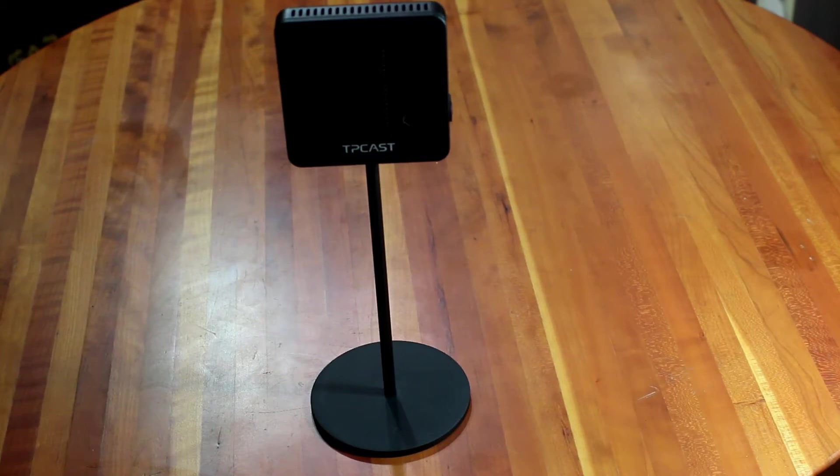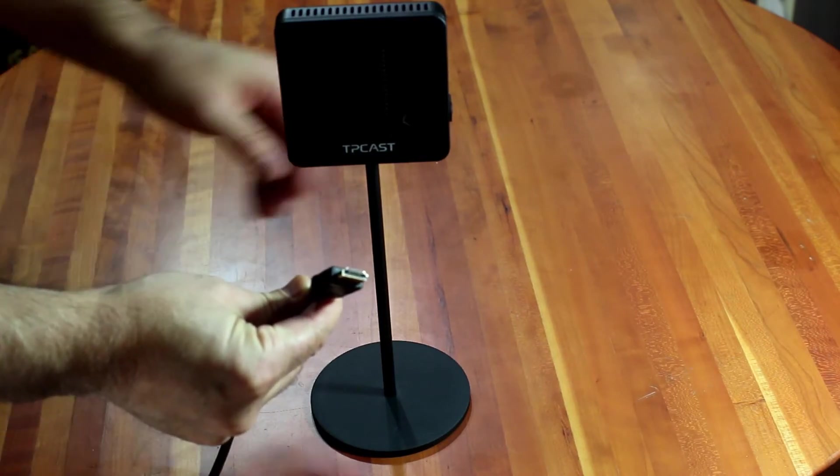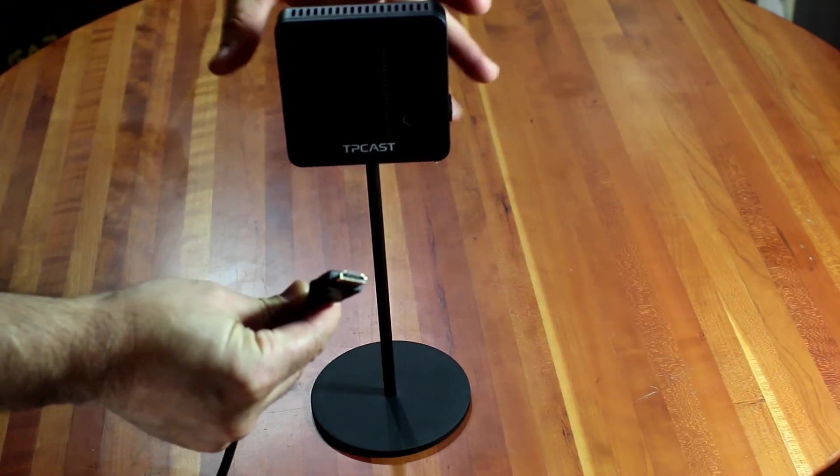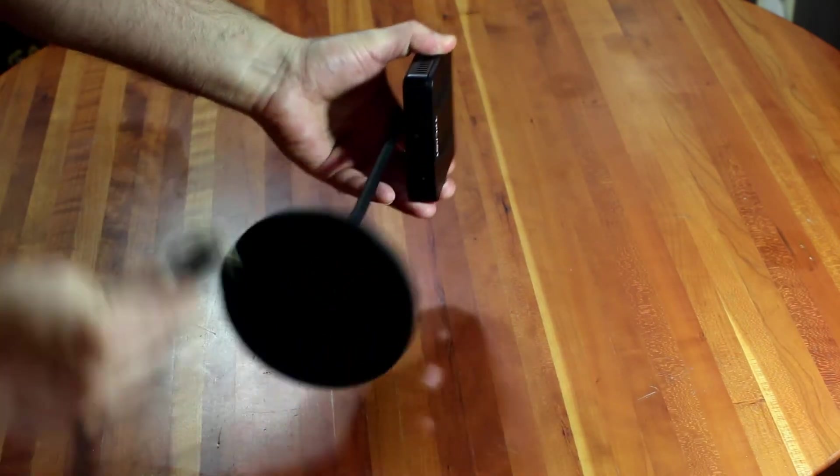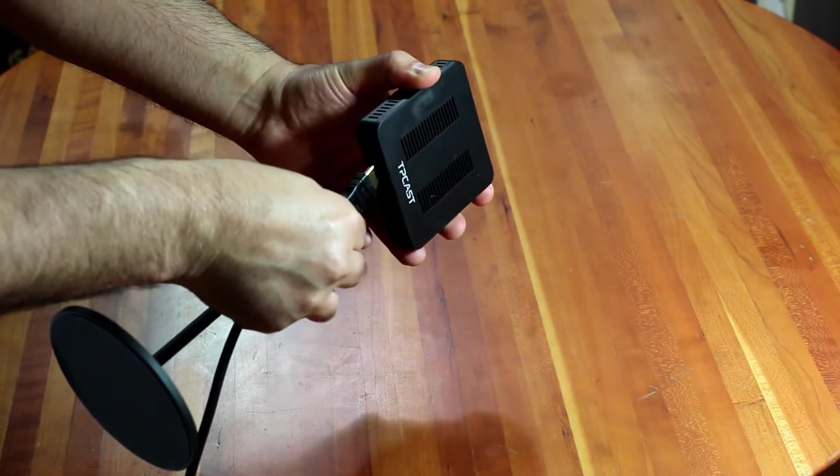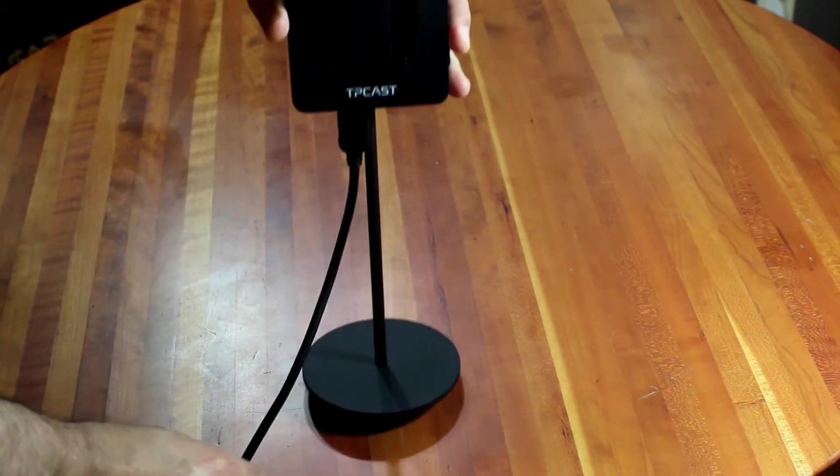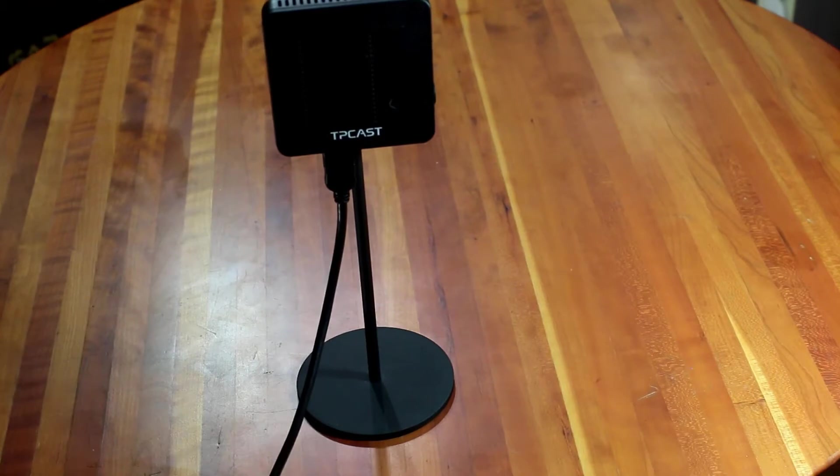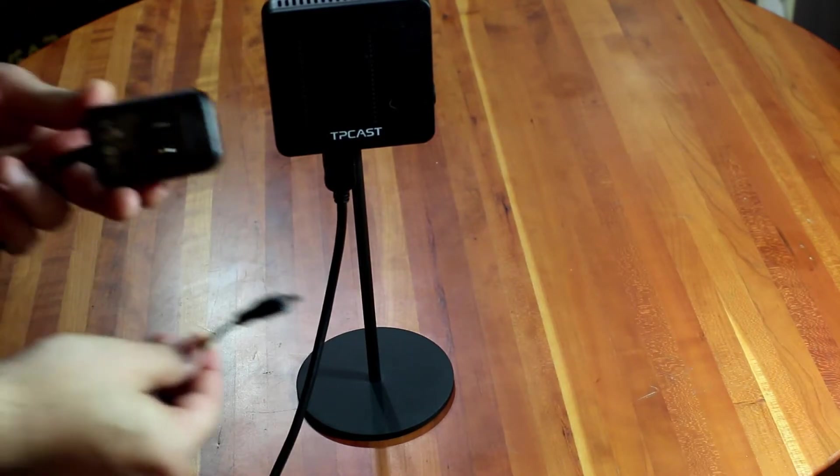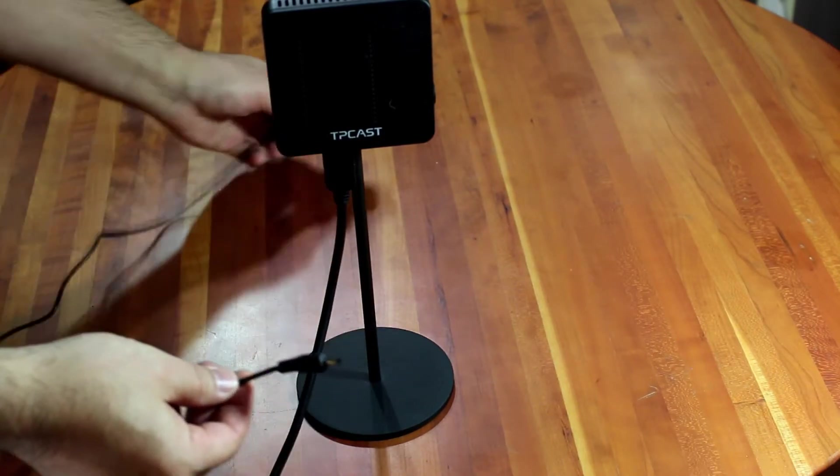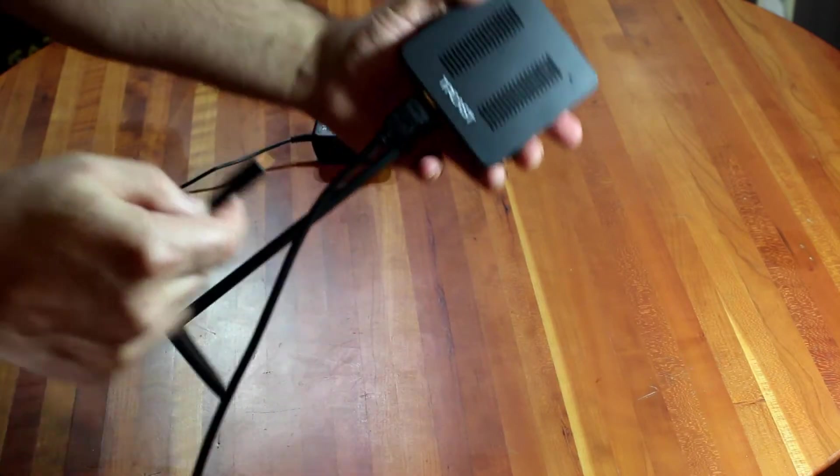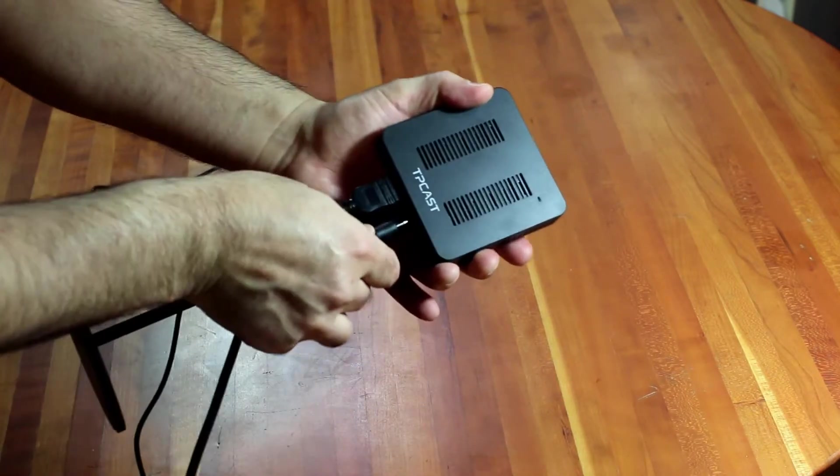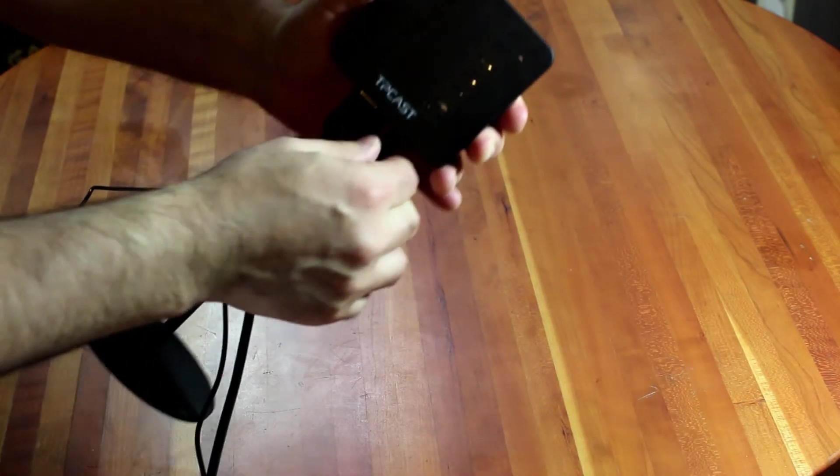They've provided you with an HDMI cable. That cable is going to plug in to the bottom of the transmitter. They've also given you a power supply that goes with the transmitter. That will plug in also on the bottom, like so.